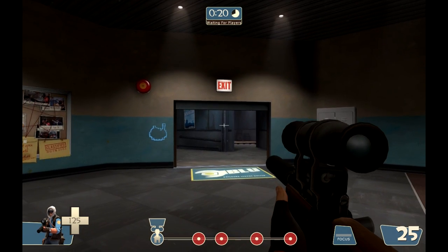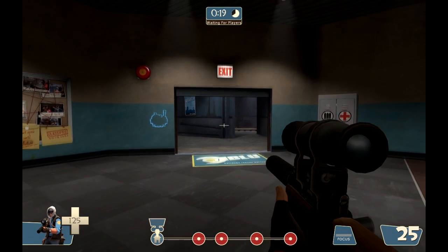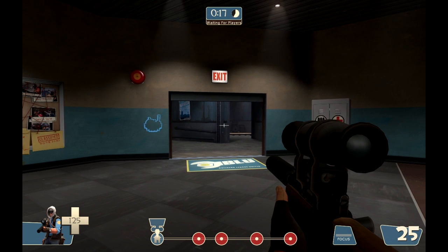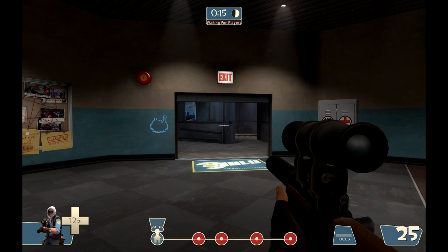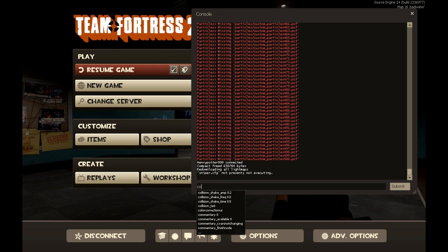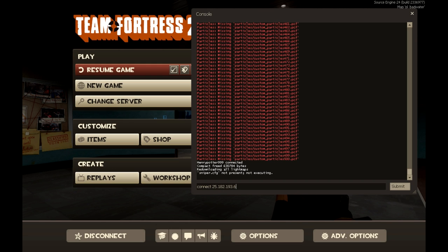And then after that, for your friends to join. What you want to do is have them also press the tilde key. And then type in connect. And then type in your IPv4 address. And as you can see this is mine.